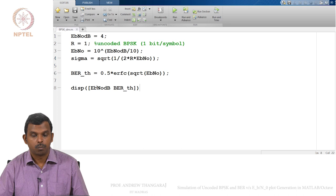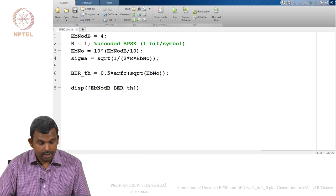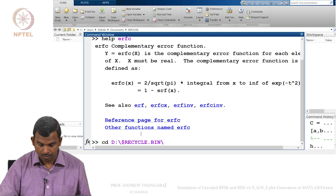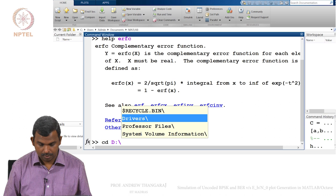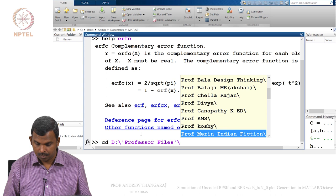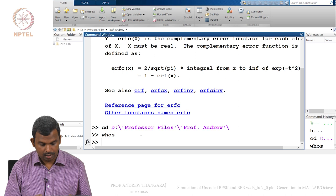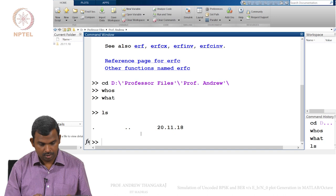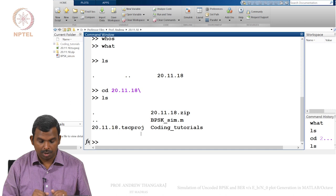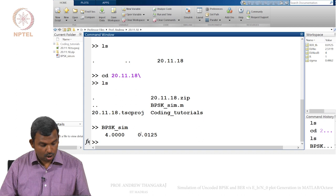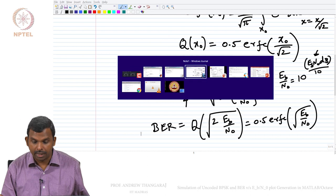That is the file we have and now we are ready to run it. Let us run it from the command line. We navigate to the directory, and you can see my program BPSK_sim.m. There are no errors, and as expected — if you remember 4 dB in the plot gave you around 10^−2 — you can see that is panning out here: 4 dB is 10^−2.